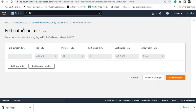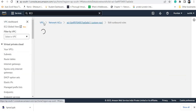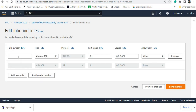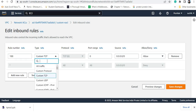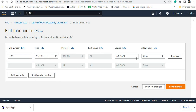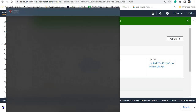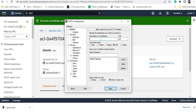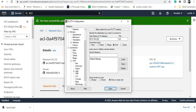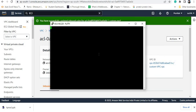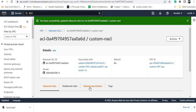NACL is stateless — if you allow inbound traffic, that does not mean outbound traffic is also allowed. Suppose I edit the inbound rule and add a rule allowing SSH connection from anywhere, starting the rule number from 100. If I do not change the outbound rule, I will still not be able to connect to the EC2 instance because the reply cannot leave the subnet.